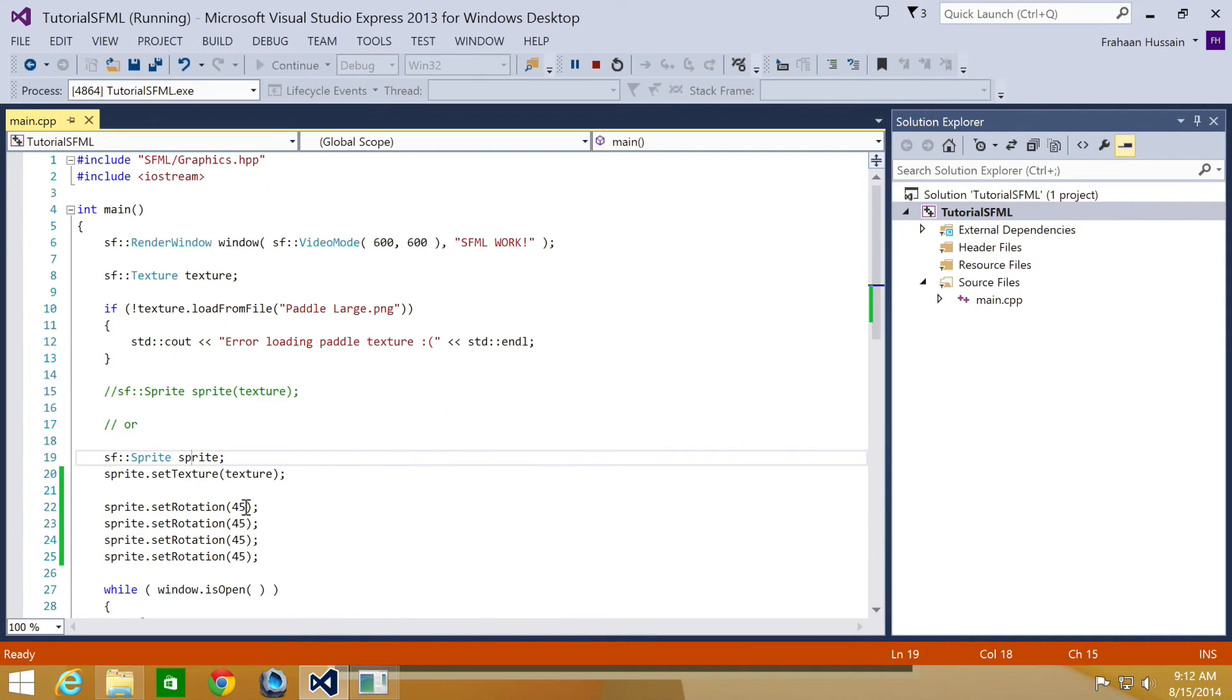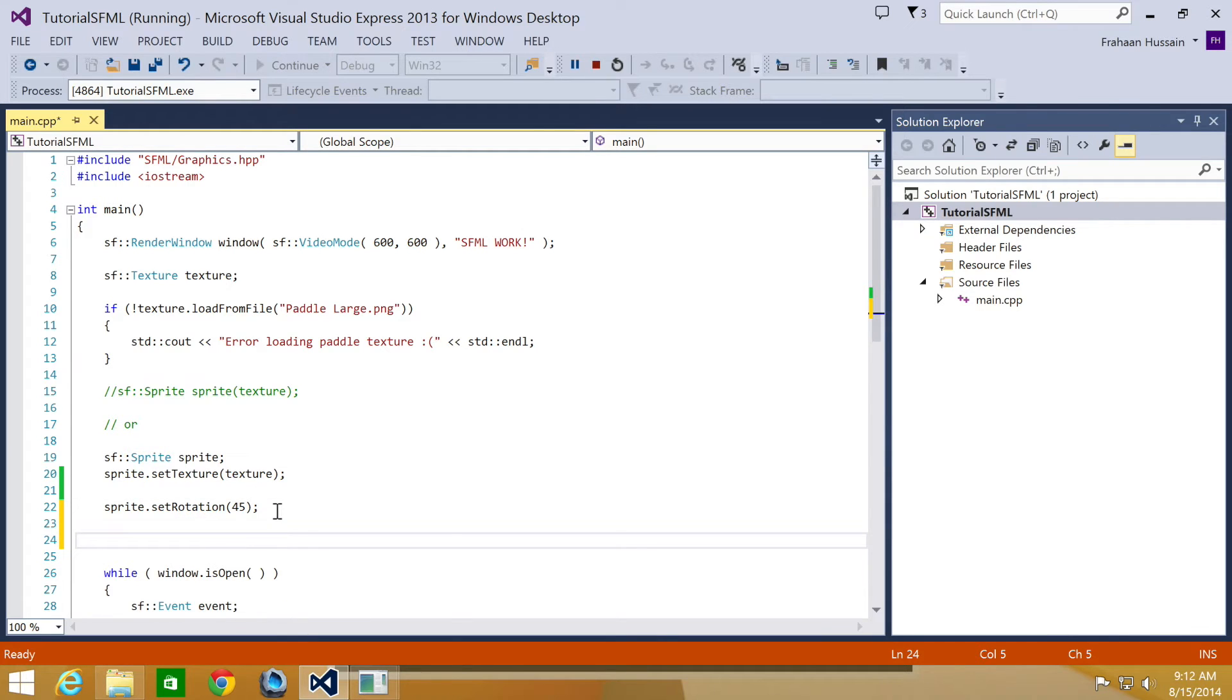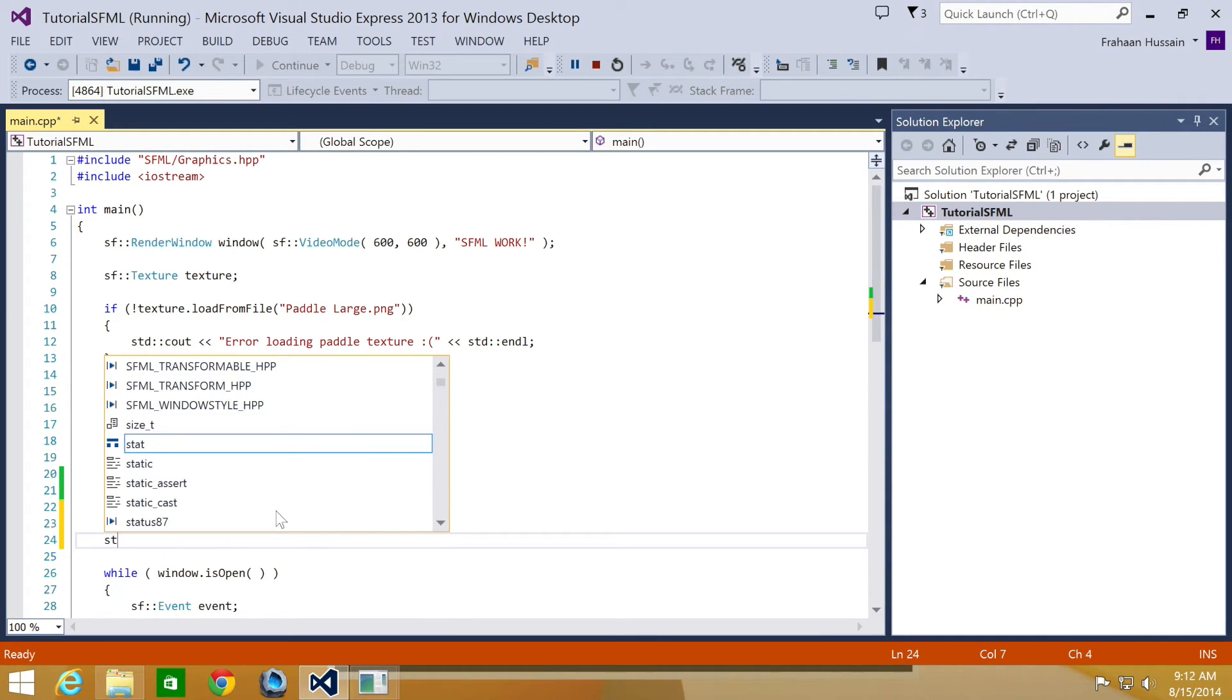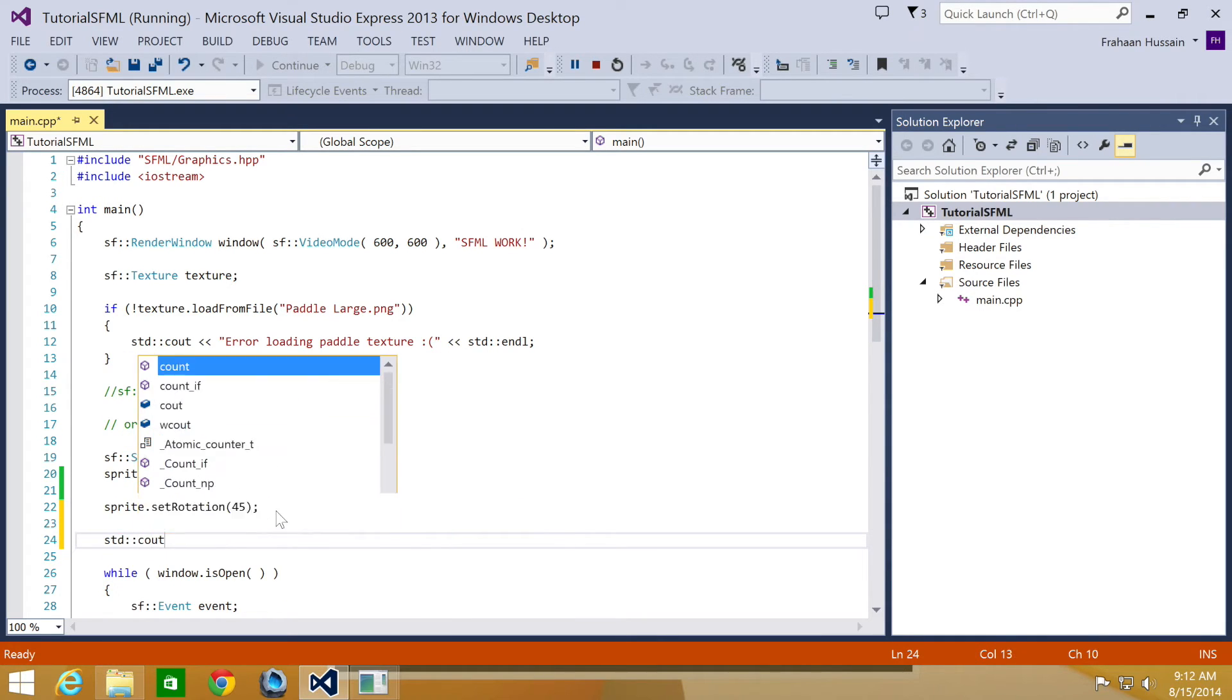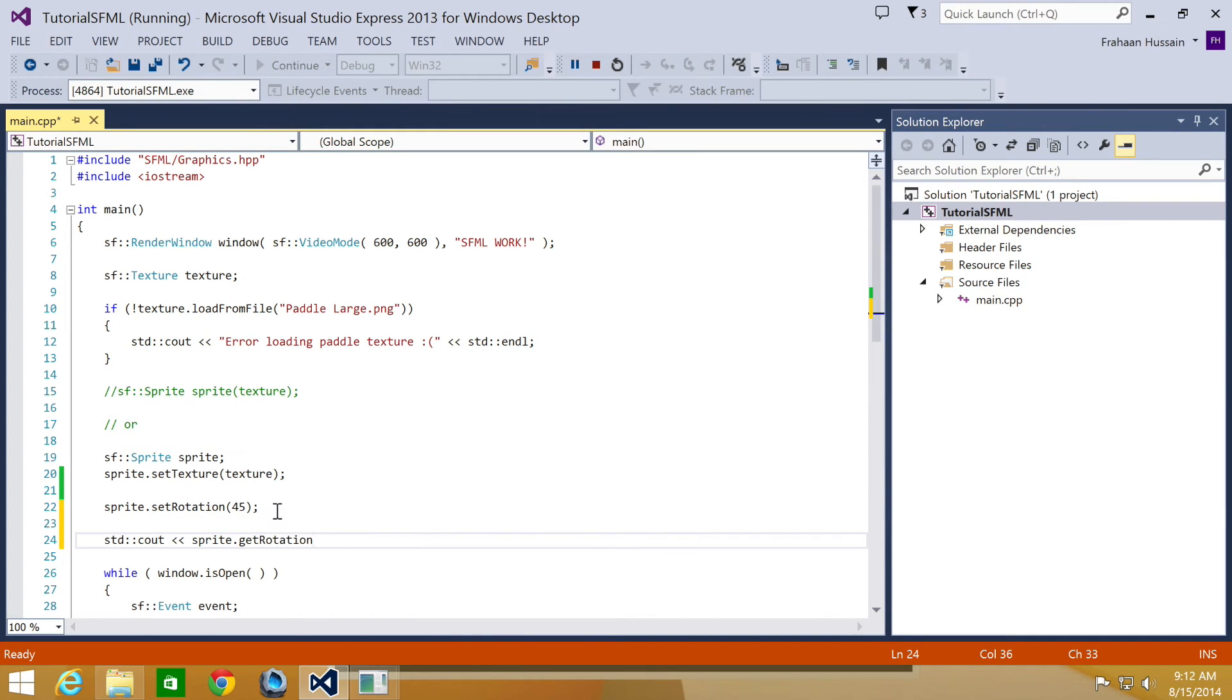You can also get the sprite rotation and to do this is really simple. All you do is sprite.getRotation and this returns a float variable. I'm just going to print it out.